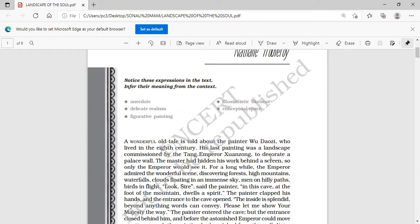Let me start the chapter. 'A wonderful old tale is told about the painter Wu Daozi, who lived in the 8th century. His last painting was a landscape commissioned by Tang Emperor Zhuang Zhong to decorate a palace wall.' So Wu Daozi is a Chinese painter whose last painting was a landscape ordered by Emperor Zhuang Zhong to be mounted on his palace wall.